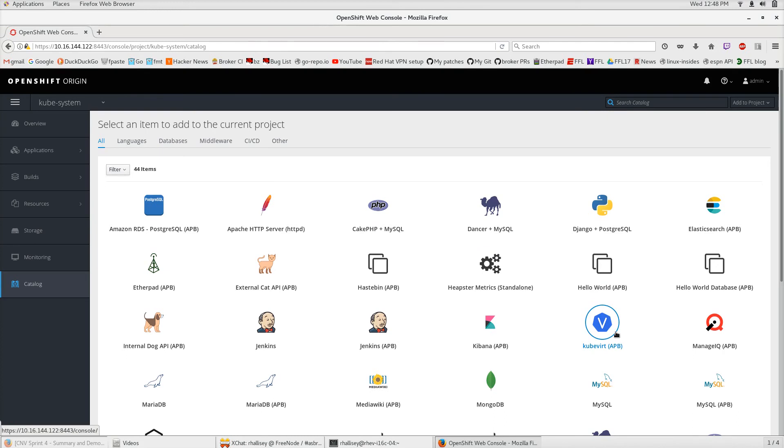This APB is special compared to so many other APBs that are listed here. It's what we call a System APB.